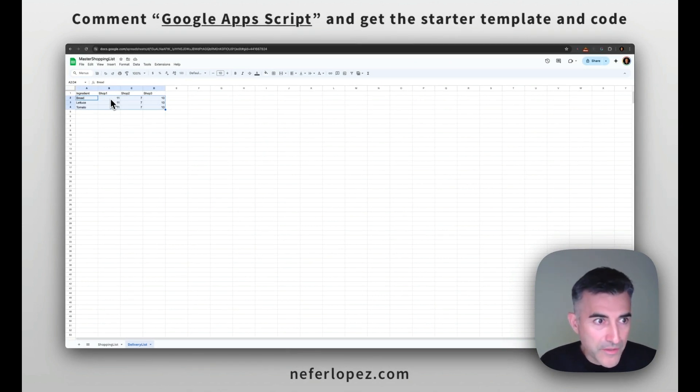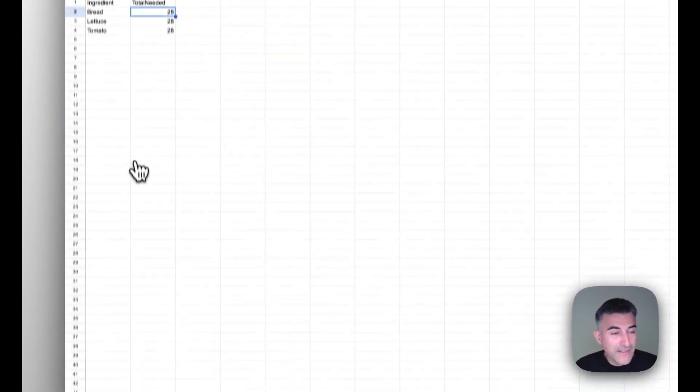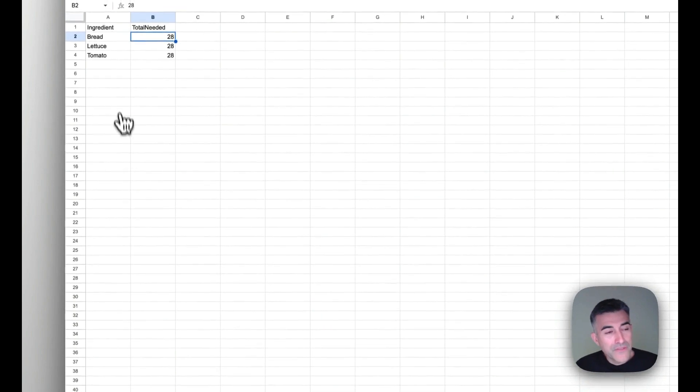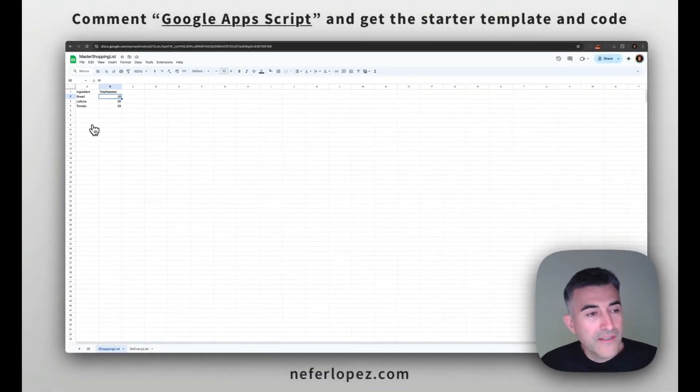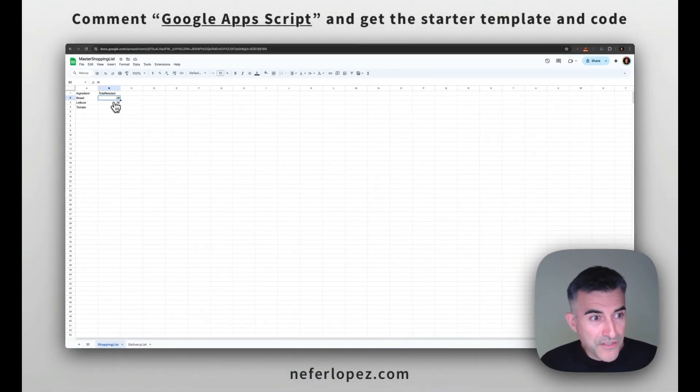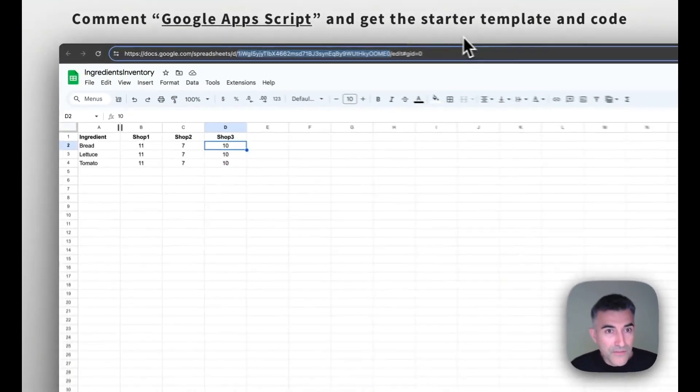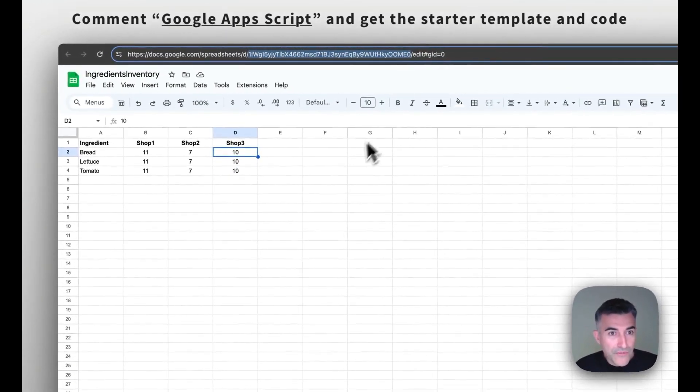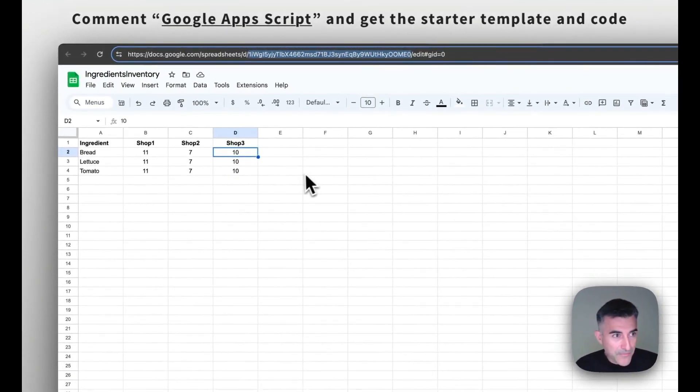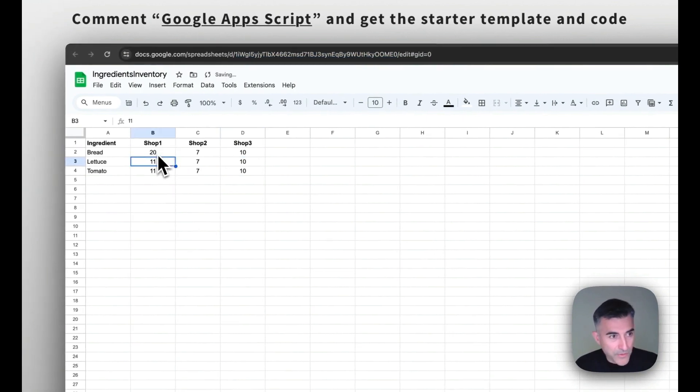So what we're going to do is we're going to add a few more ingredients or not ingredients, but values to each ingredient. So it's 28, right?